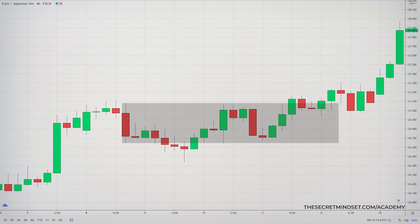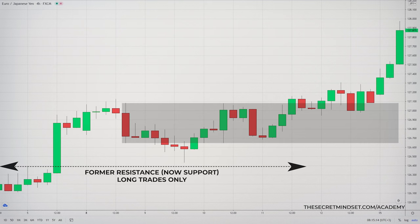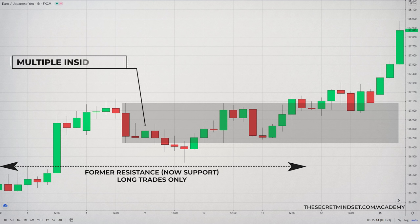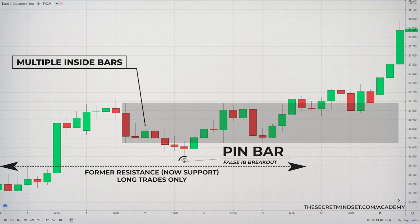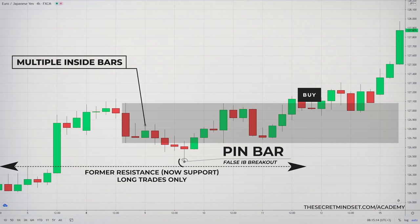This chart shows a good example of an inside bar false breakout buy signal with a pin bar as the false break bar in a trending market. In this example, there are multiple inside bars within the mother bar structure, which is relatively common. Sometimes you will even see 4 or 5 inside bars within the mother bar before the false breakout occurs.